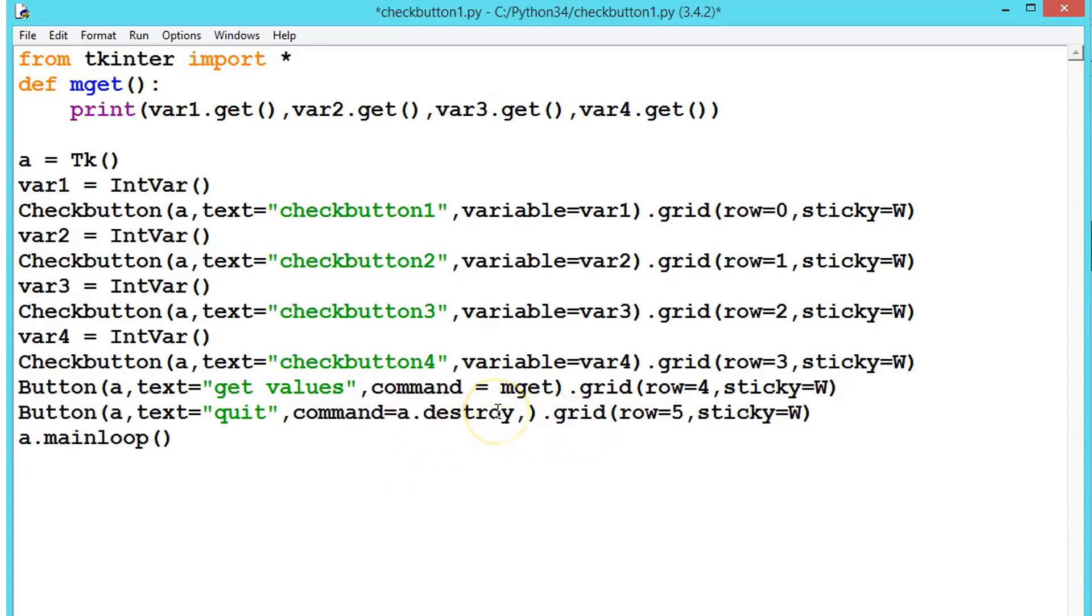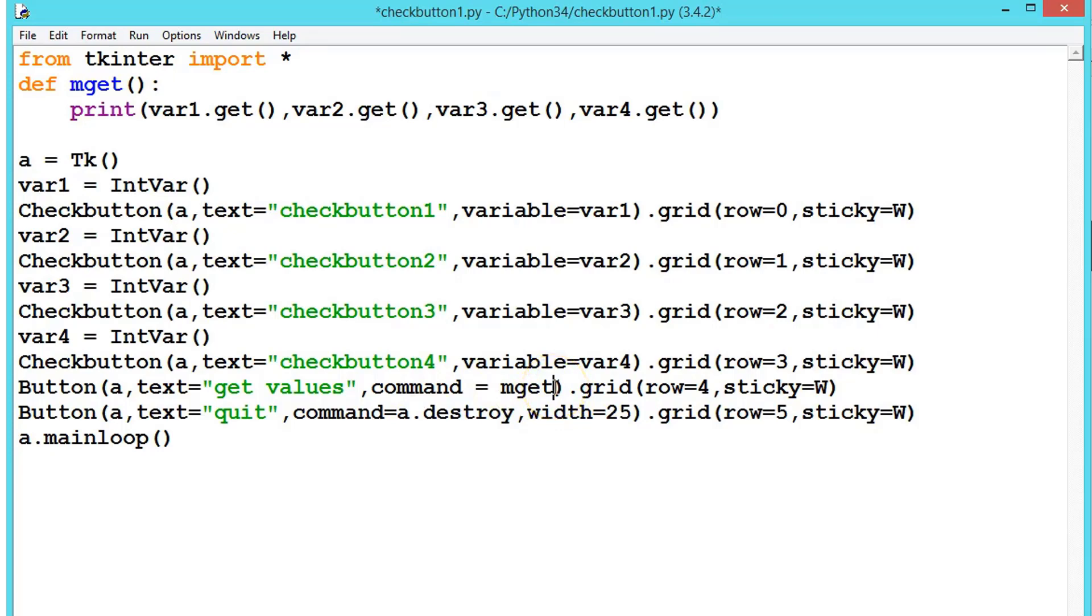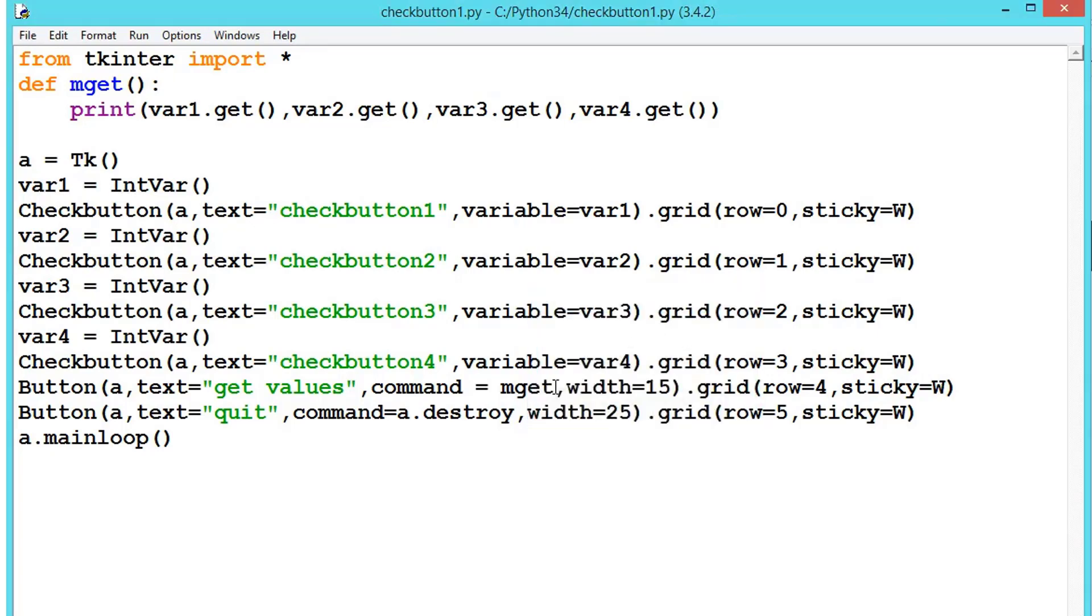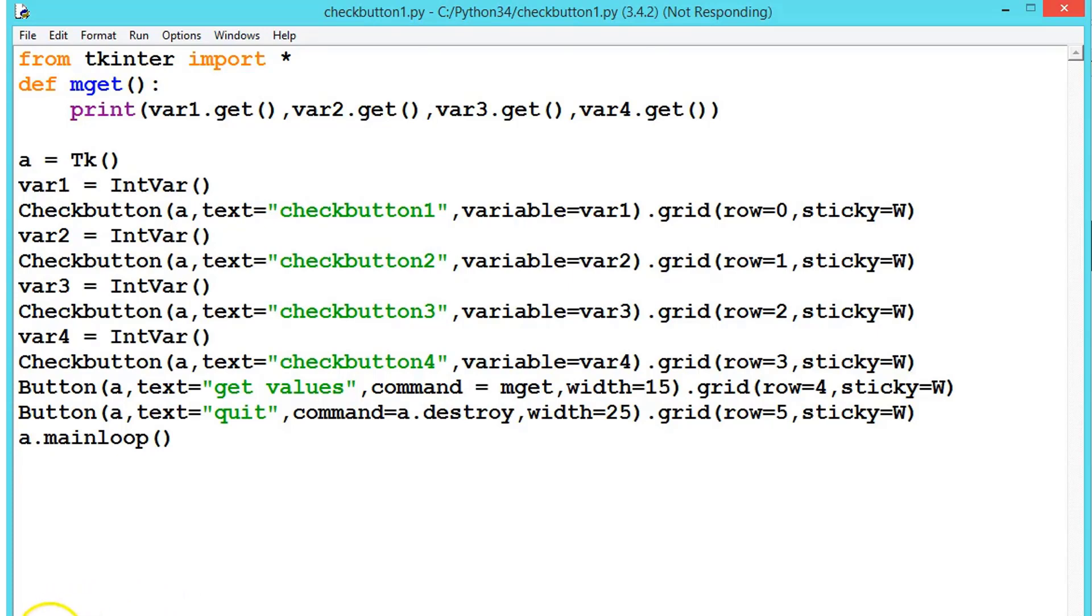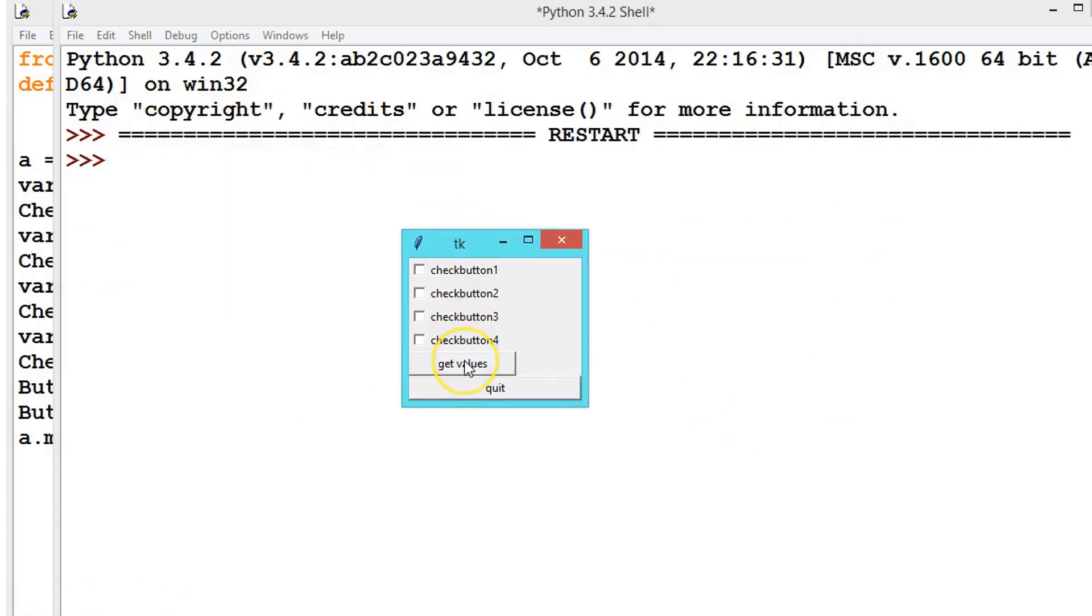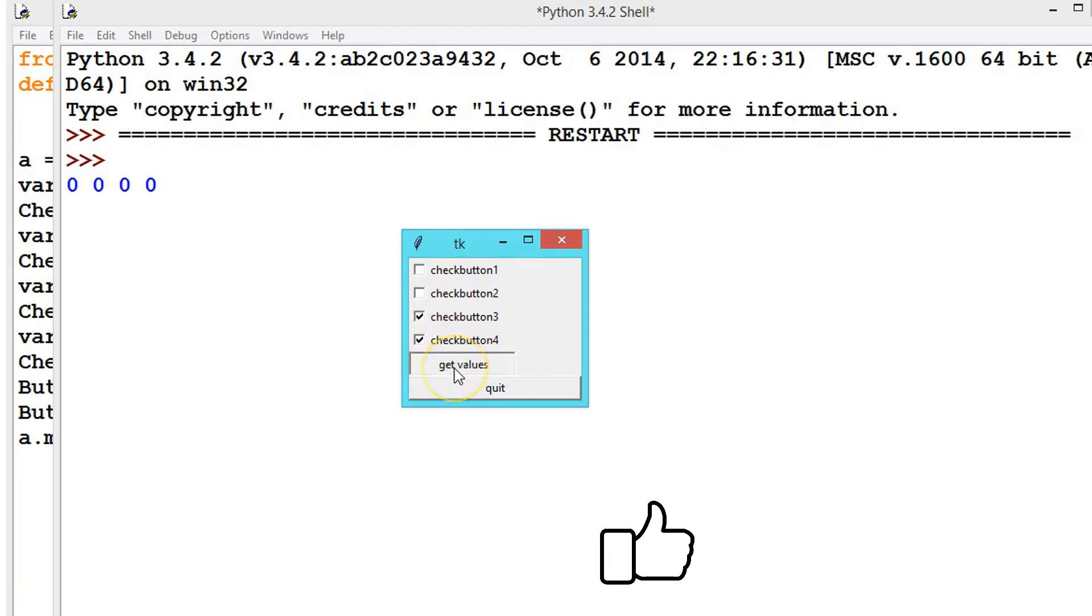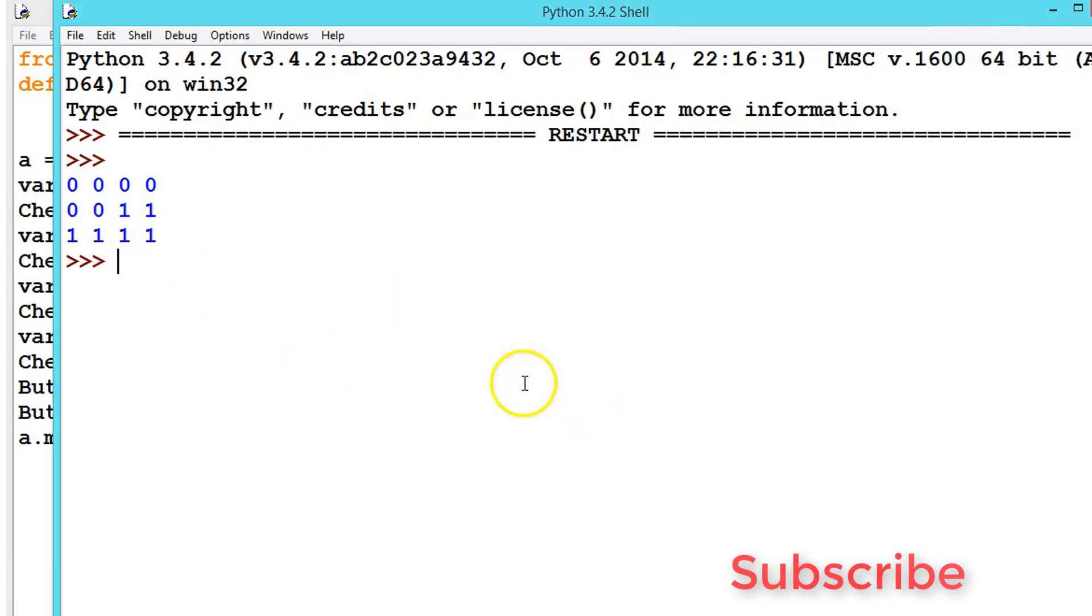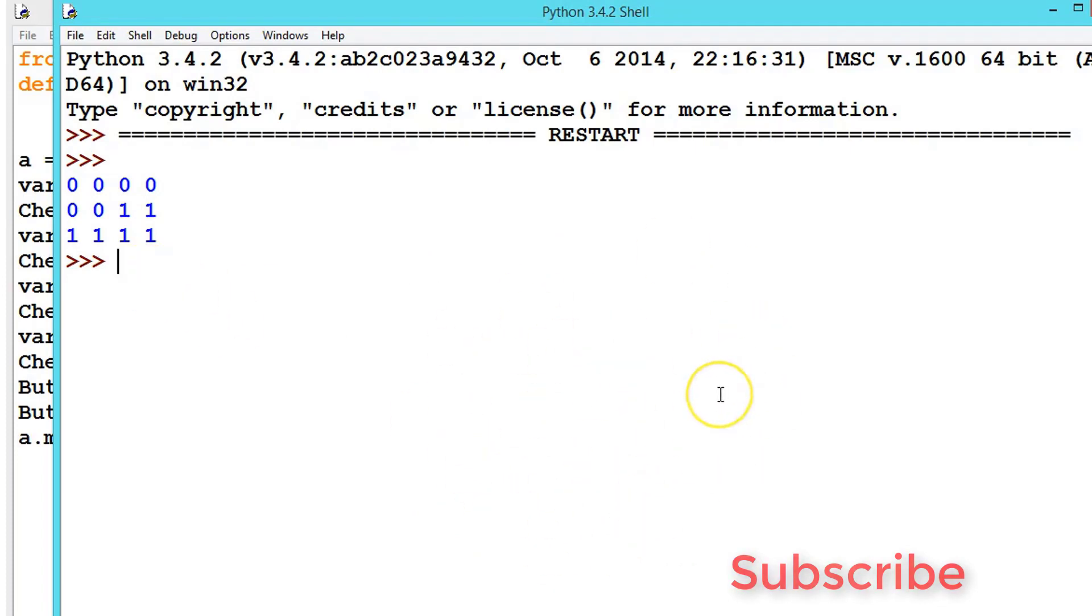When quit is used, I'll explain it in our further example. For now, if you want to close the window use destroy. If you want to quit. Let's make some more like width equals 25. Here also width equals 25. And first get the values. Hope you understood the concept.